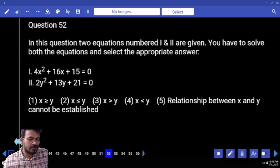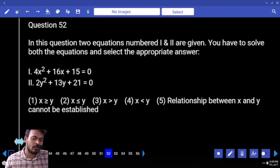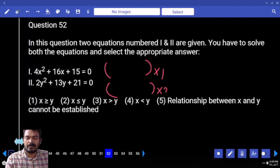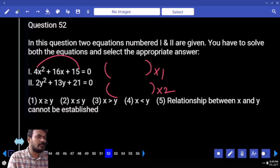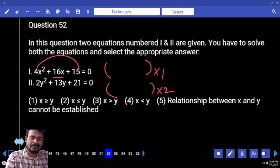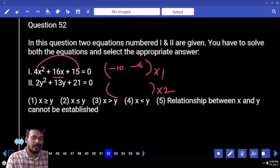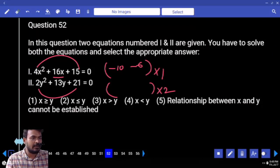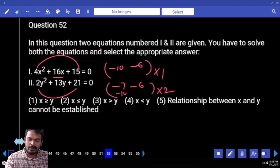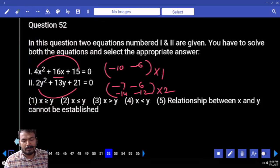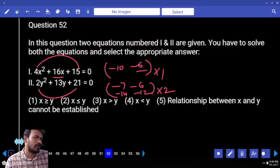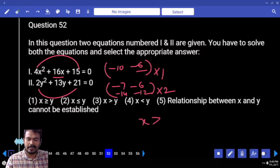Question 52. Coefficient of x squared is 4, coefficient of y squared is 2. X roots are multiplied 1 time, y roots are multiplied 2 times. 4 into 15 is 16 — product value 16, sum value 10 and 6 — minus 10 and minus 6. Second one: product is 42, factors 7 and 6 — minus 7 and minus 6. 2 sevens are 14, 2 sixes are 12. Negative 10 compared to negative 14 and negative 12 — greater. Negative 6 compared to negative 14 and negative 12 — greater. What is the overall answer? X greater than Y.